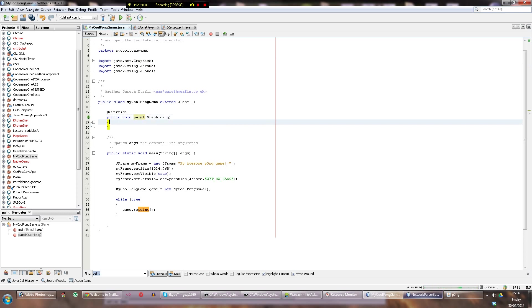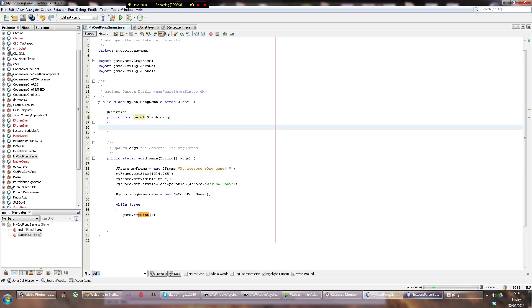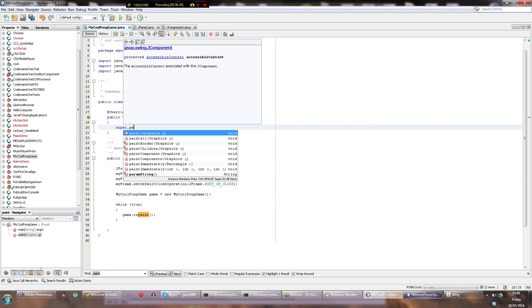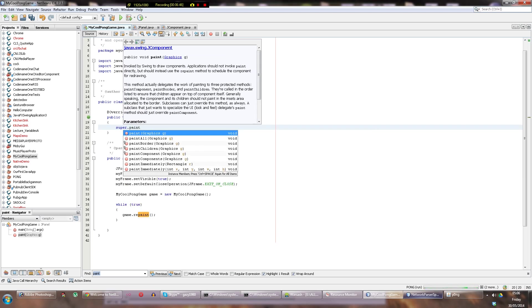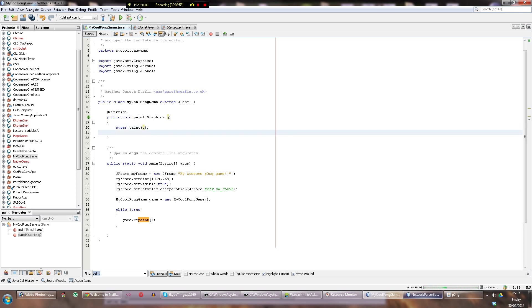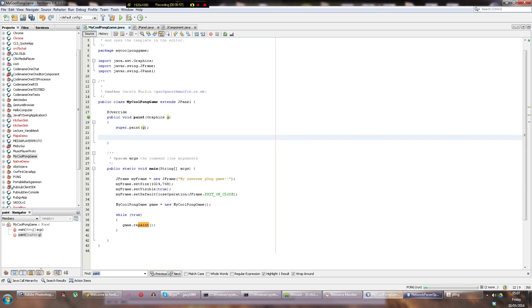And now the other thing we want is, we want the free functionality from the JPanel, so we call super, which is the super class, which means the instance of JPanel that we're inheriting from, dot paint, because its method is called paint too, and pass it in anything it needs, which is exactly what we need, because we're copying the same thing, so you pass in the g that we just got. Right, a little bit complicated, but again, mostly boilerplate code, really not that hard if you can just look at it on a screen or in a book.